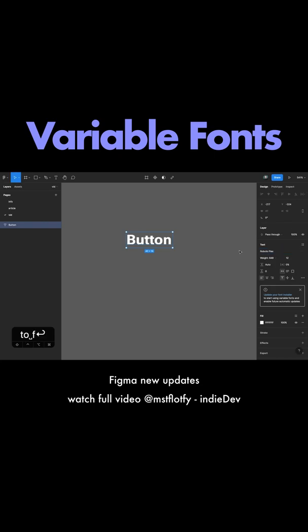One thing to know is that not all fonts are variable fonts and not all variable fonts have the same amount of options.